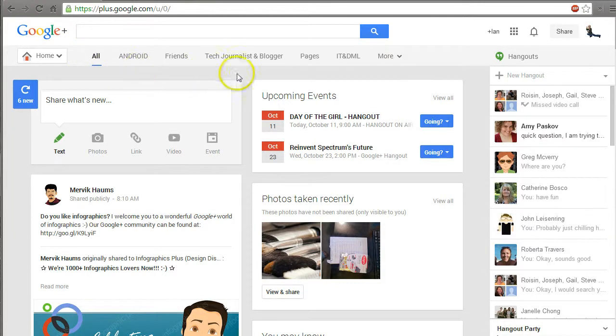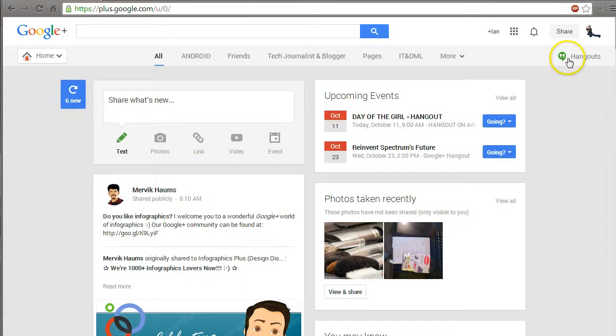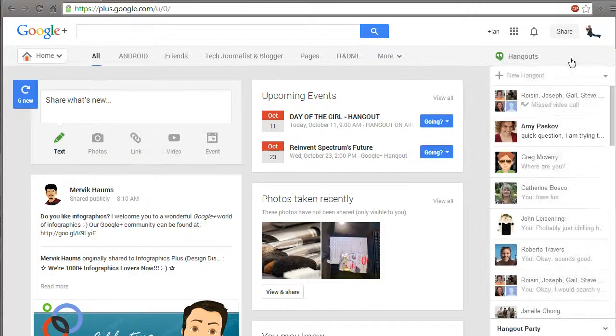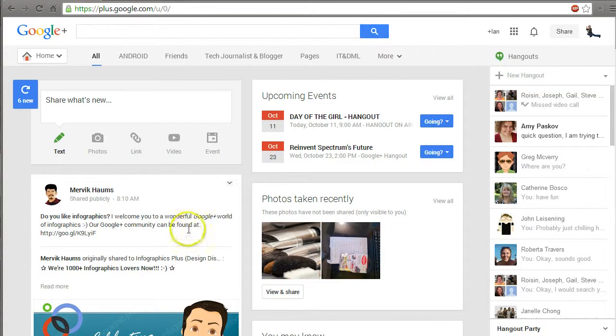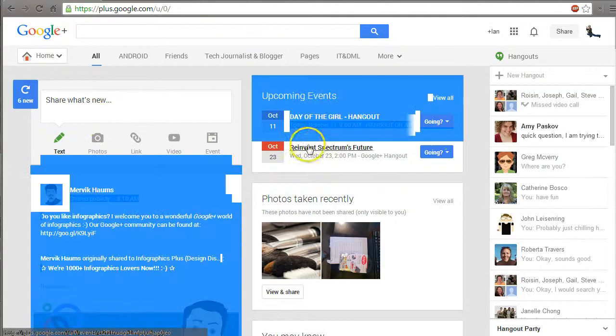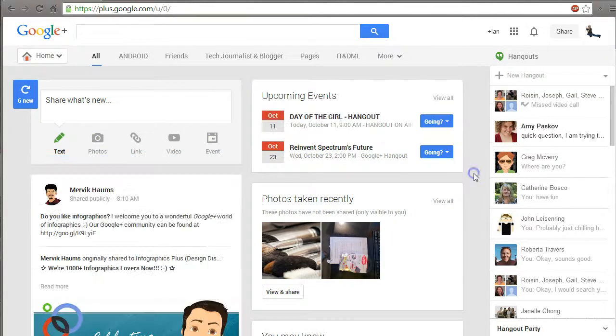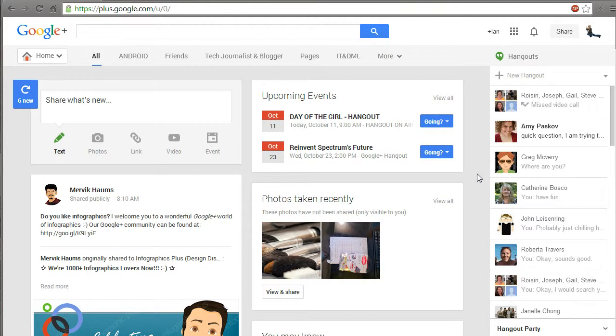Let's take a look at how to start a Hangout. Over here I have my Hangouts tab and this might be in different places for you depending on how you have it set up or what changes.